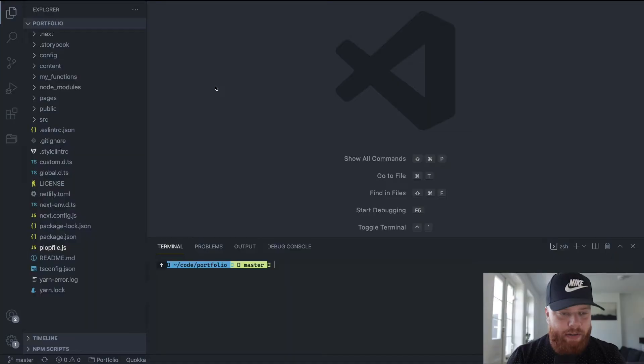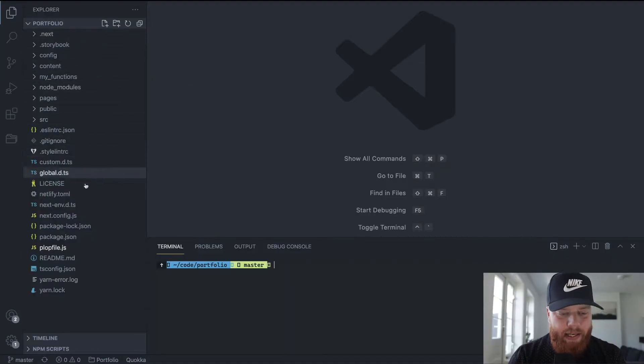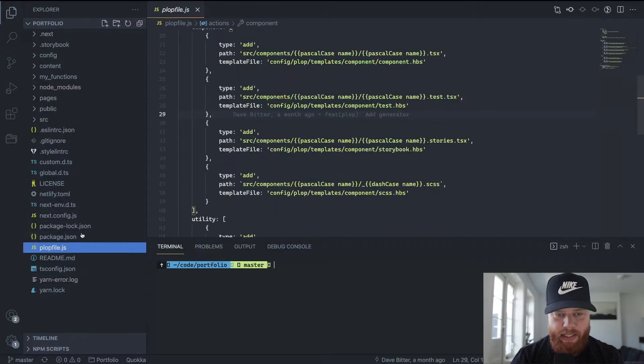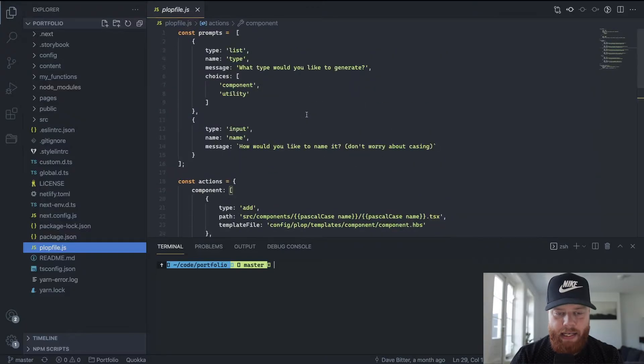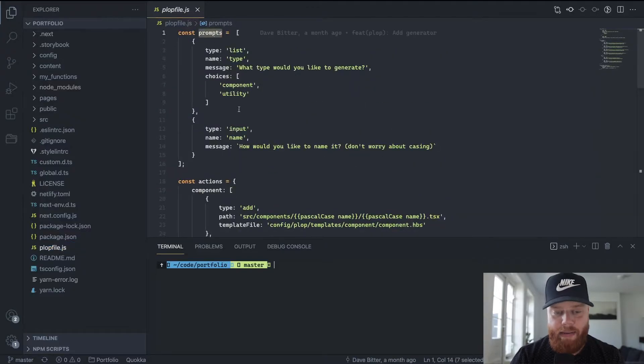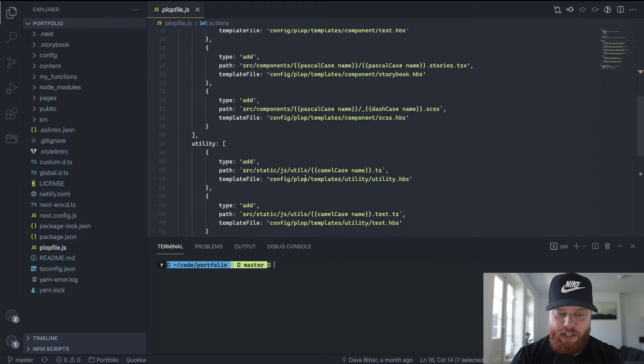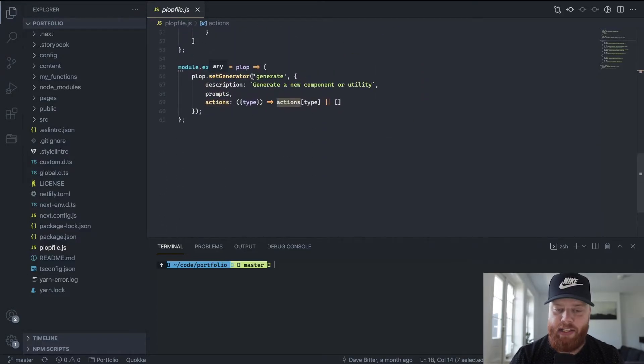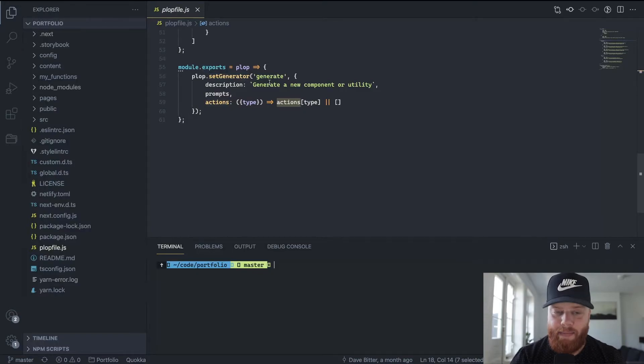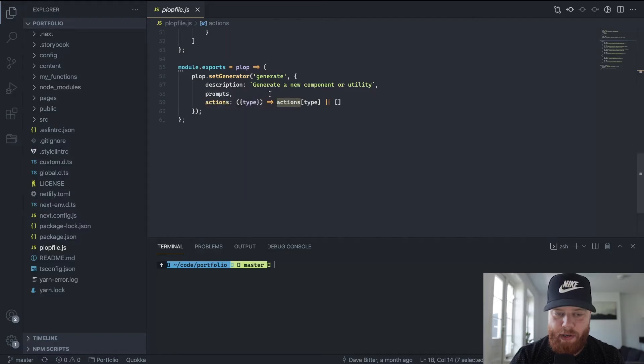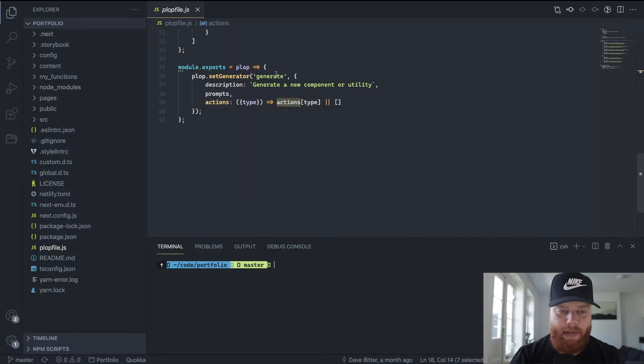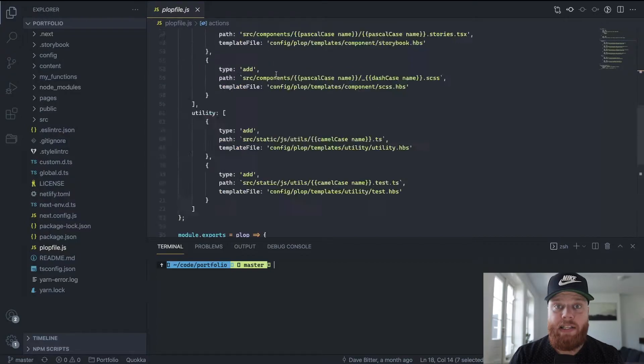So I created a small example for my personal website to showcase how you can use this for different types of components or utilities. So if we head over to my personal website, you can see that I have a file in the root called a Plop file. That's where you always start with Plop.js. And in this Plop file, I have the prompts that I mentioned, the actions that I mentioned, and then I export a function where I set a generator with a name and description, as well as the prompts that I made and the actions that I made.